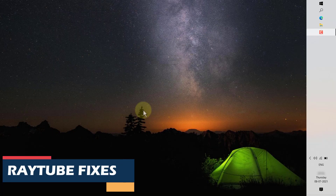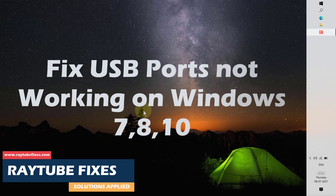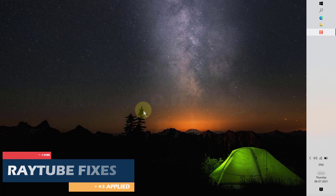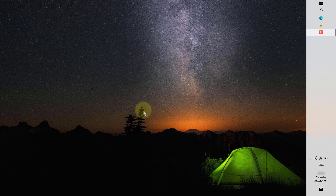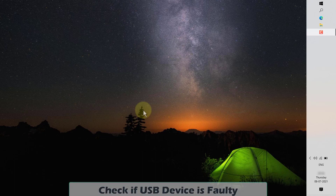Good day everyone, you're watching Radio Fixes. In this video I'm going to talk about how you can make your USB device work again. I'm going to discuss various solutions, however you do not need to execute them all — just work your way down until you find the one that suits your case. So without any delays, let's get started.